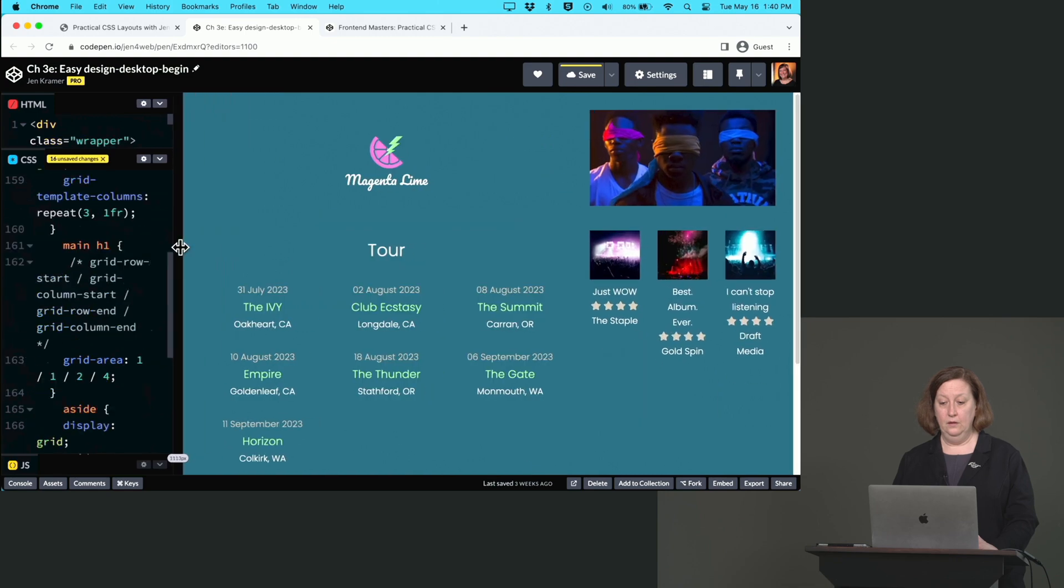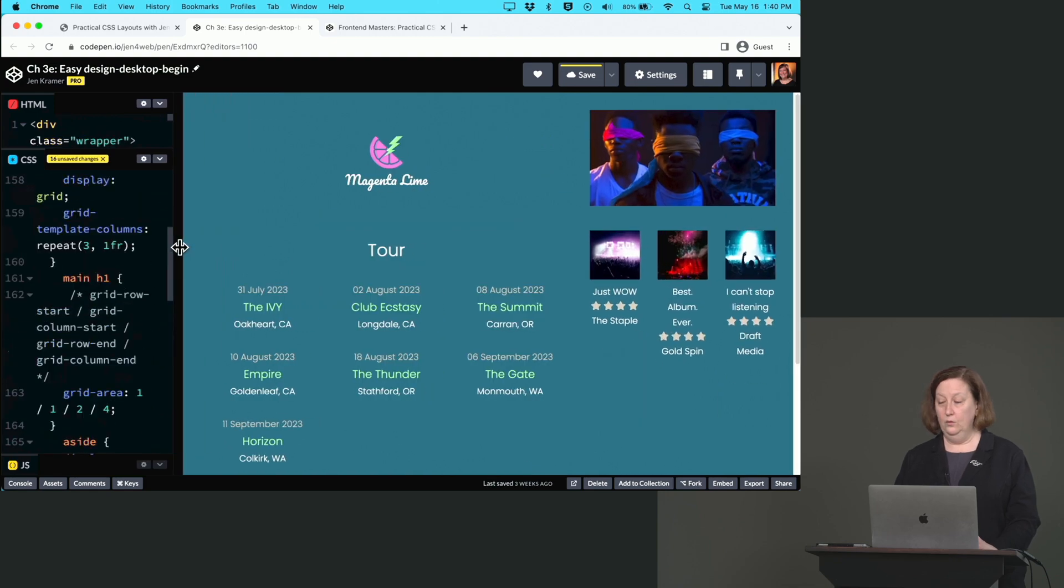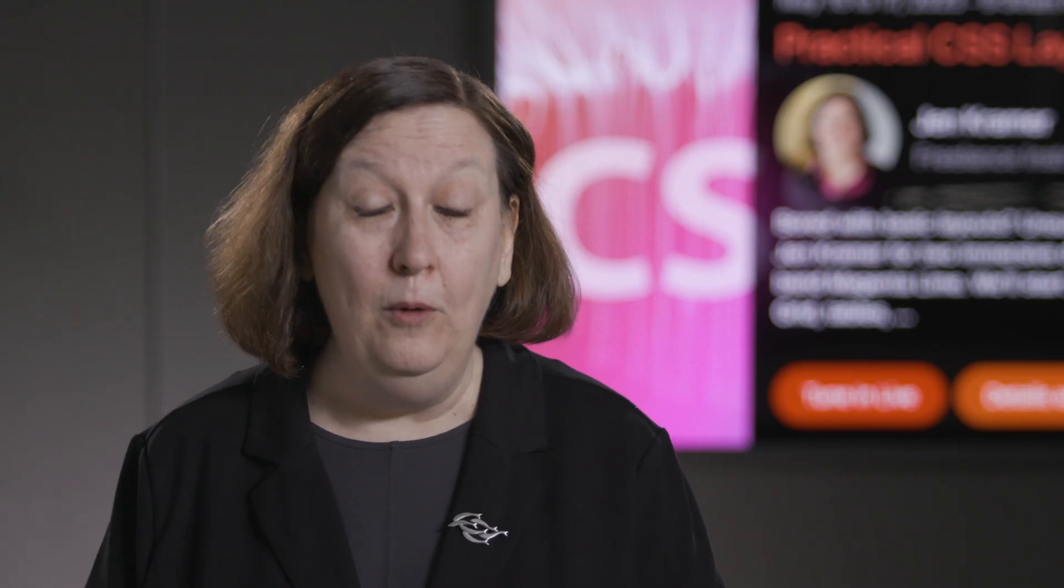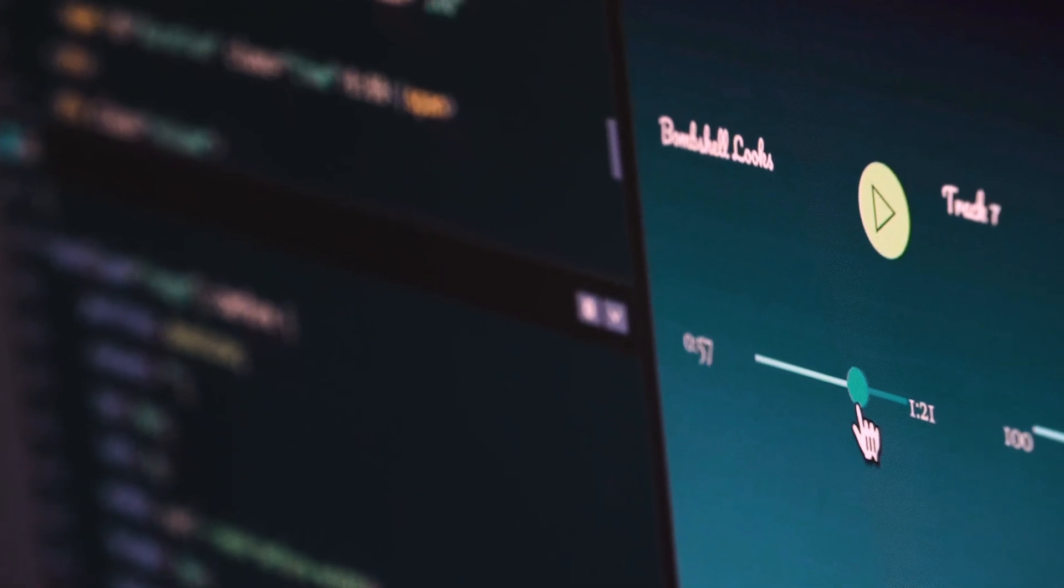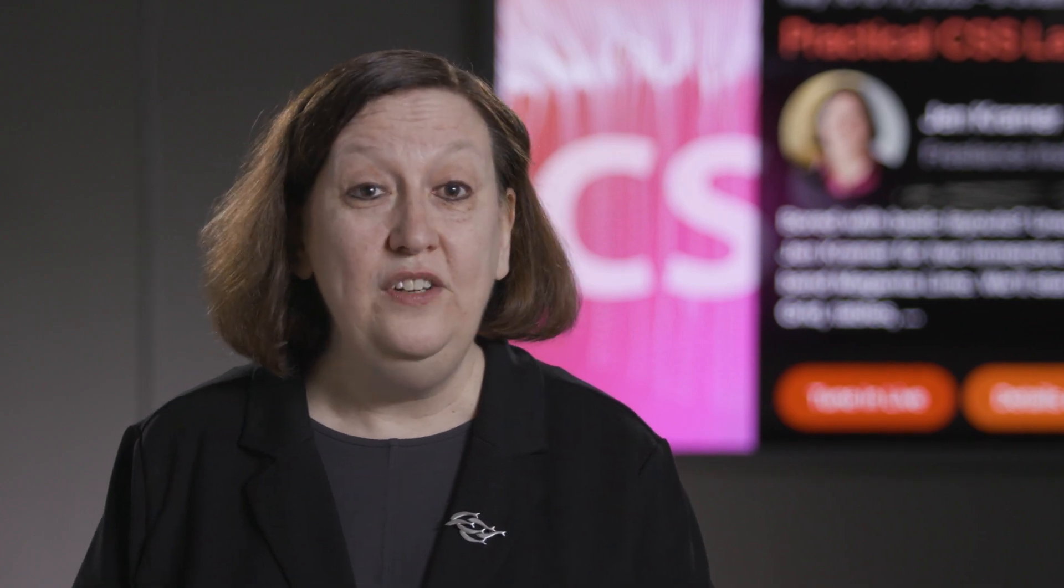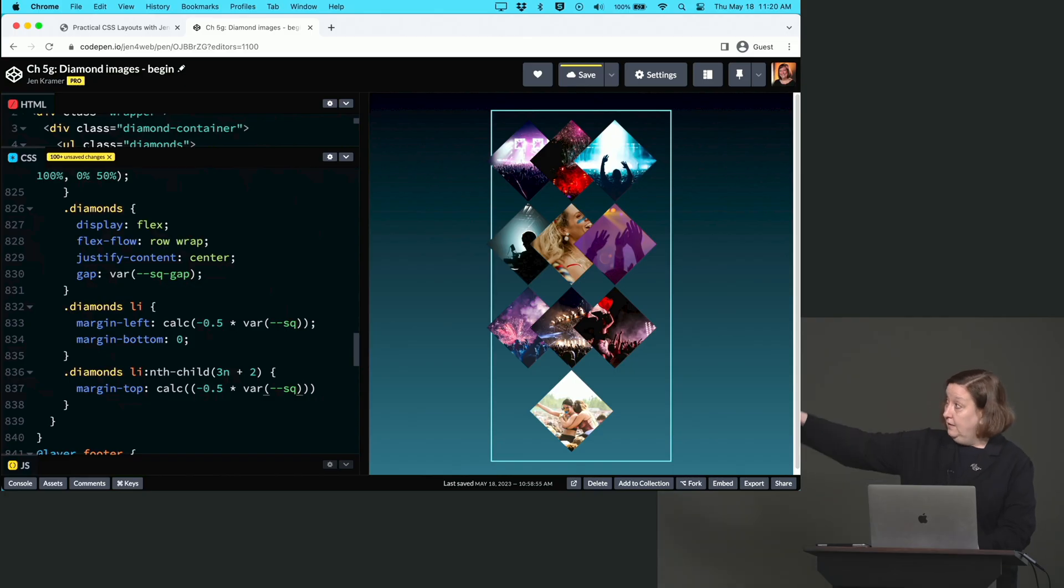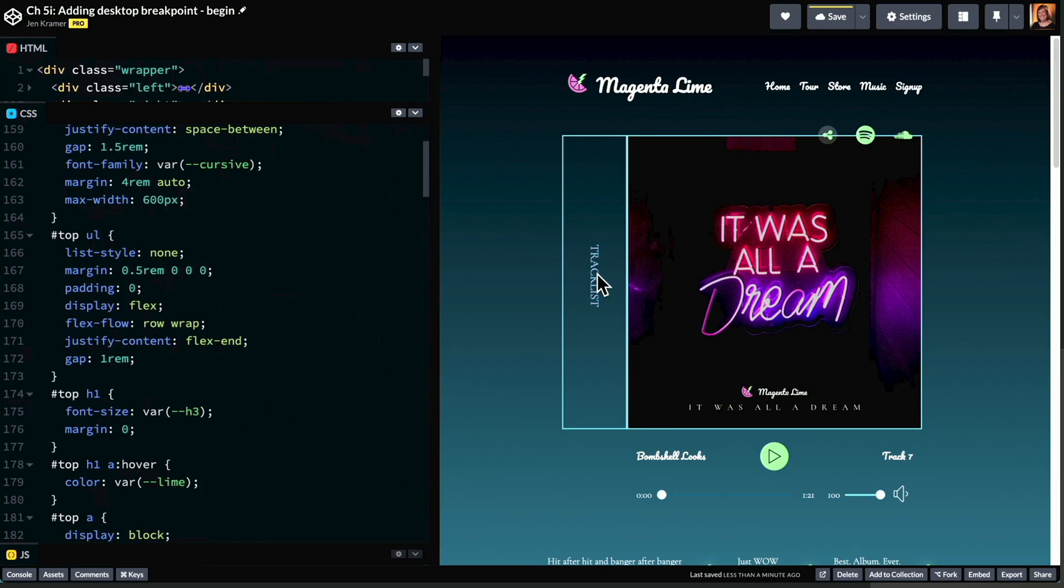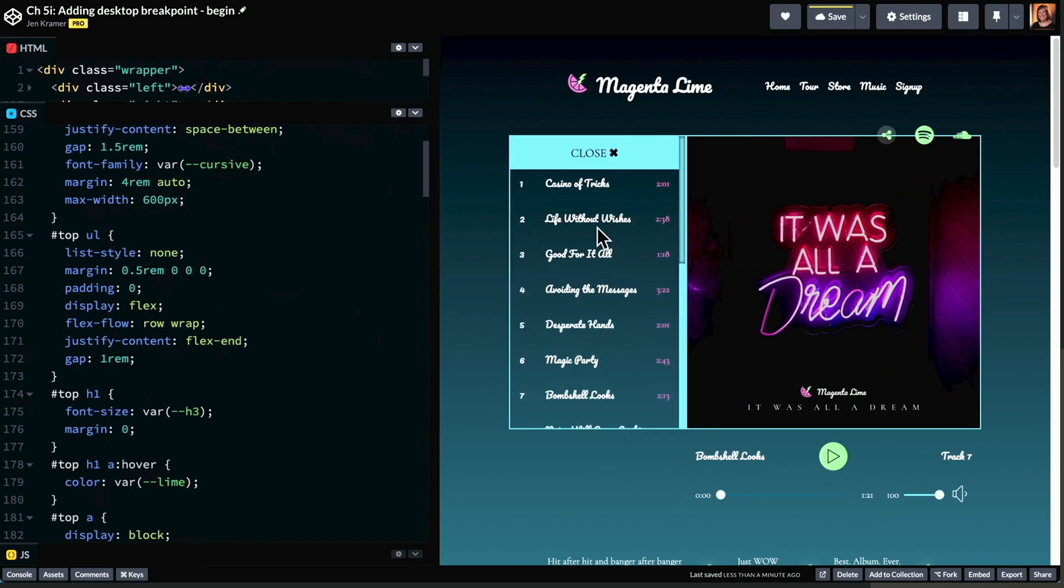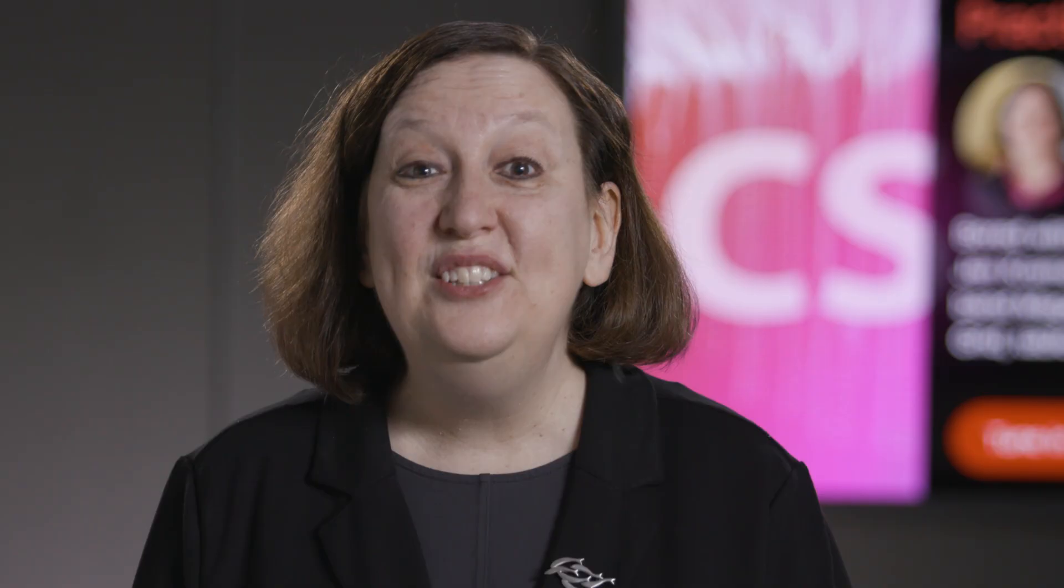We'll start with an easy design with a grid-based layout, move into a medium design which features skinning an audio player and some wacky grid-based layouts, and then a difficult design which features a diamond-based image layout and a fantastic flyout menu for a track list. So if you're ready, let's get started with practical CSS layouts.